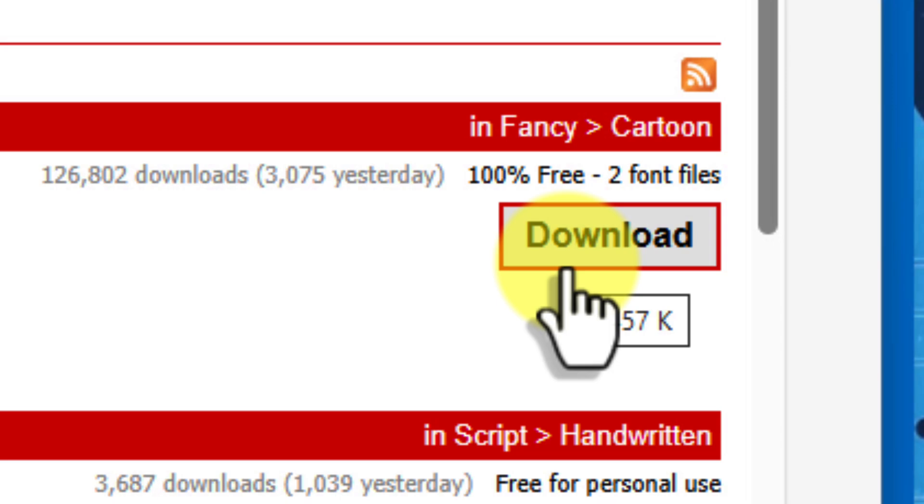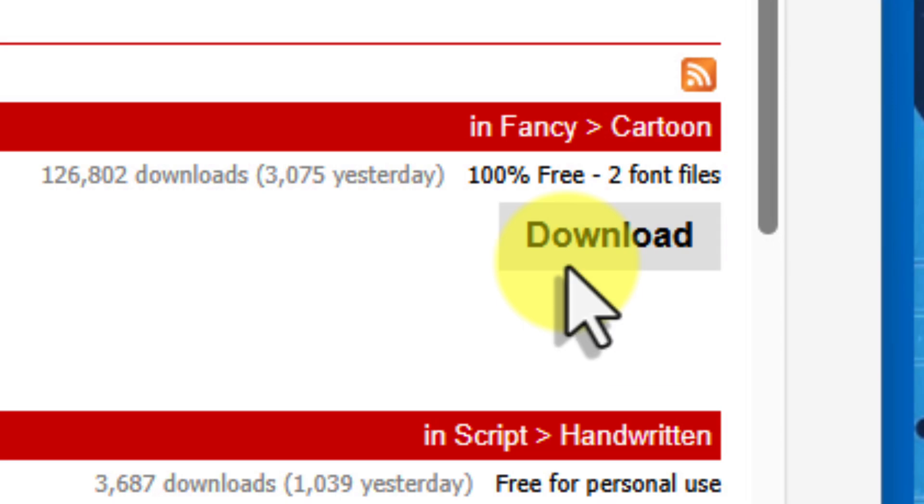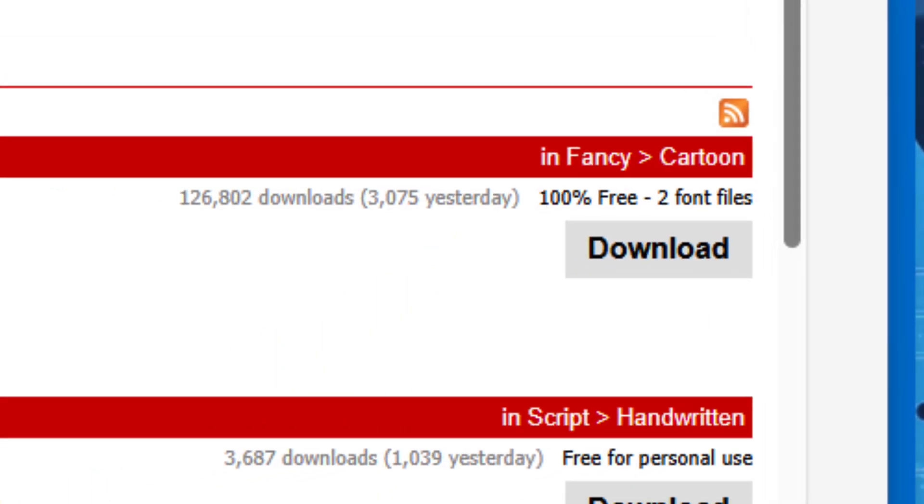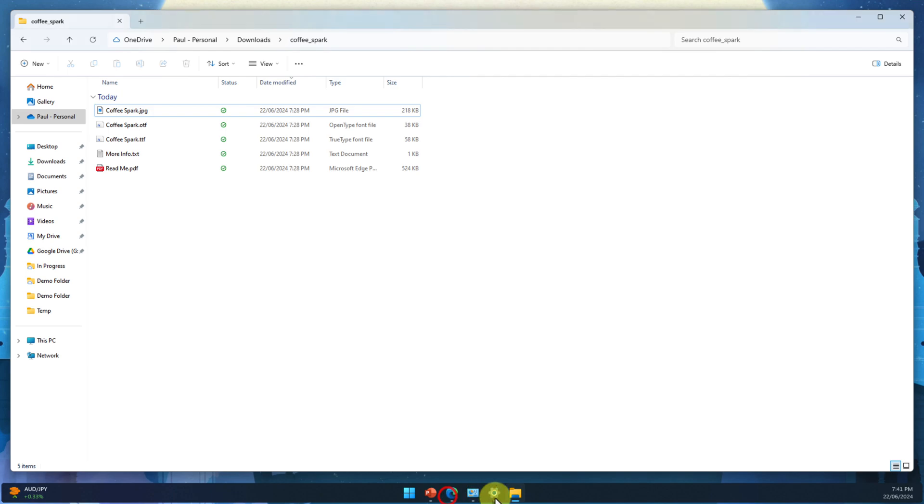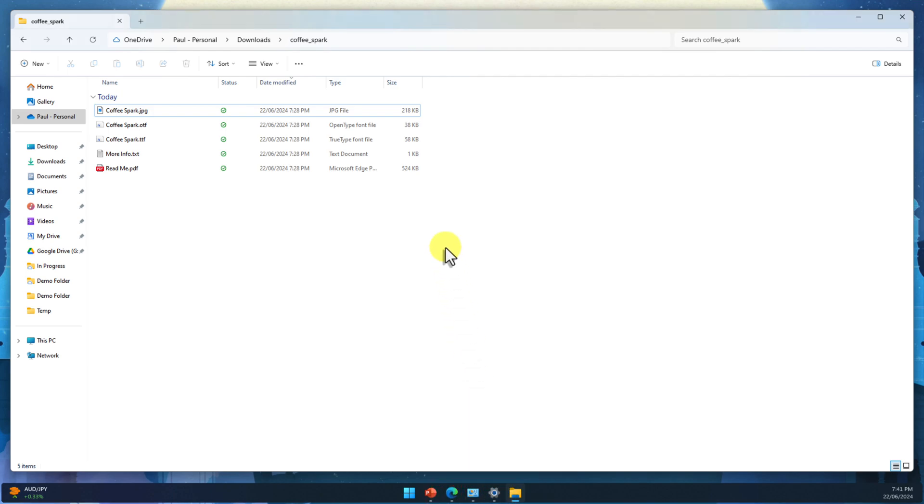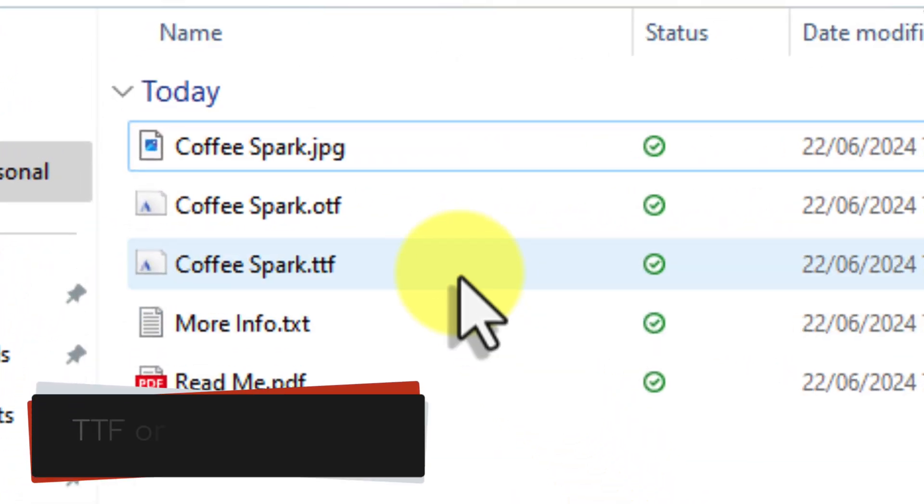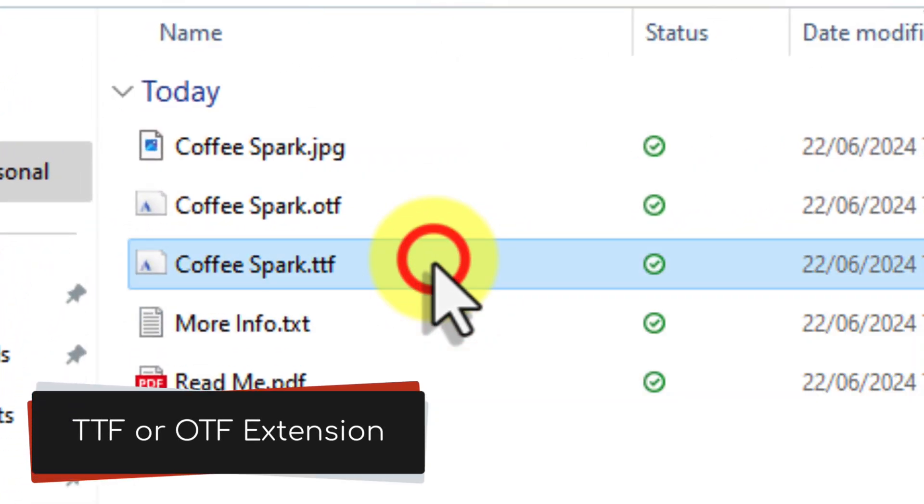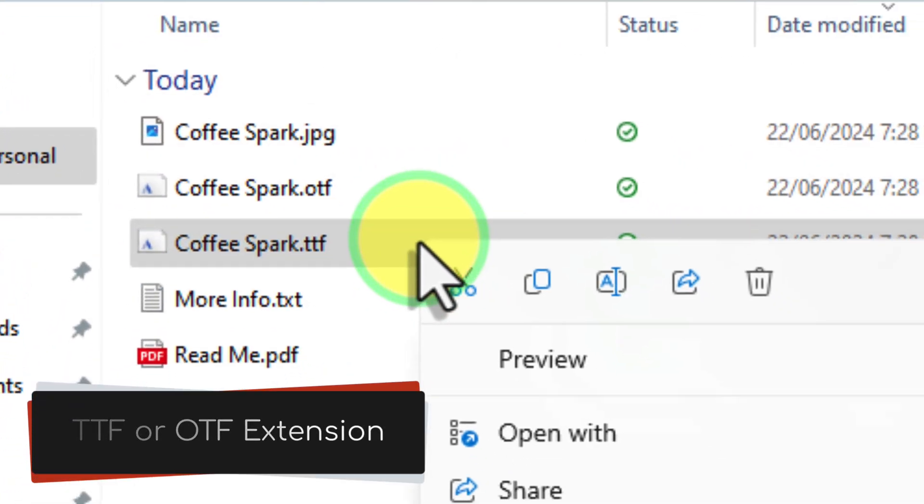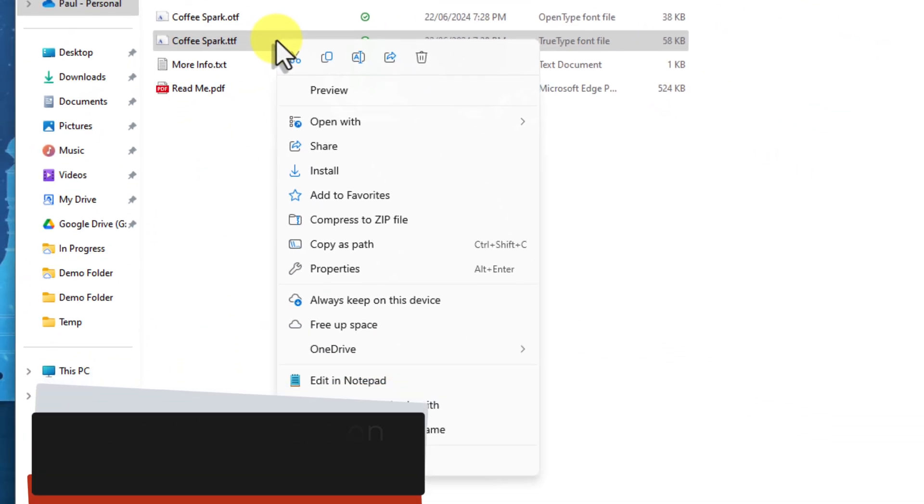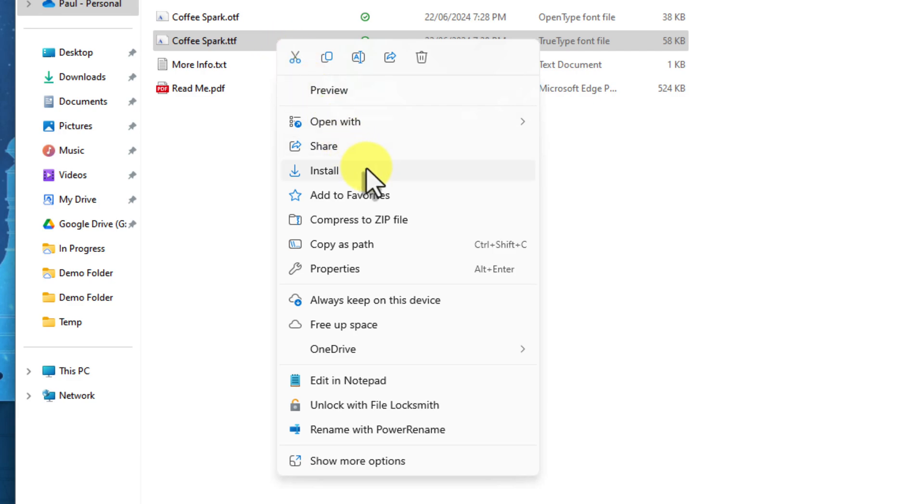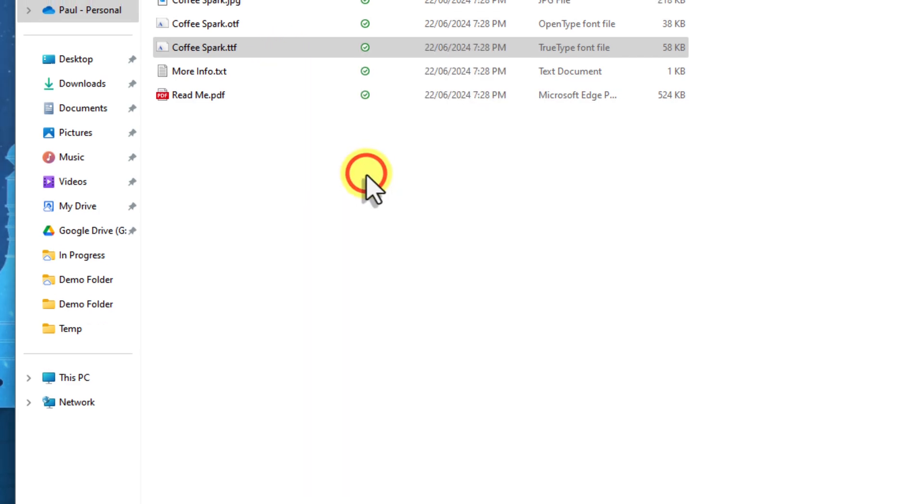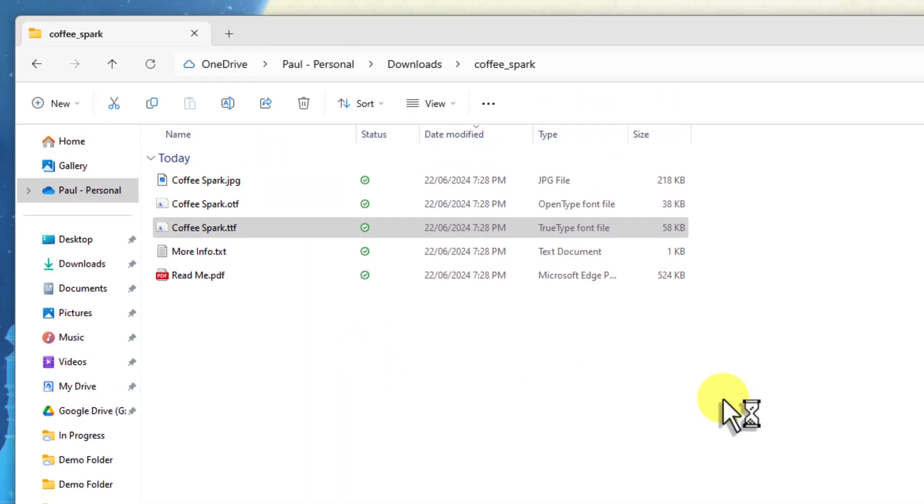Once you've found a font that you love, be sure to download it. It will usually come in a zip file. Extract the files and then right-click on the font file. It'll likely have either a TTF or OTF extension and choose Install. Now, your new font is ready to use in PowerPoint.